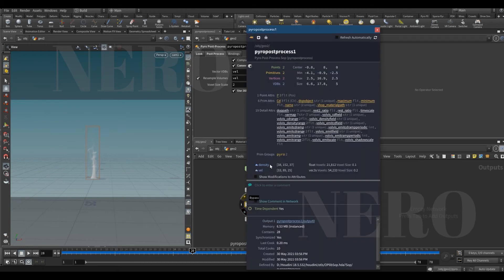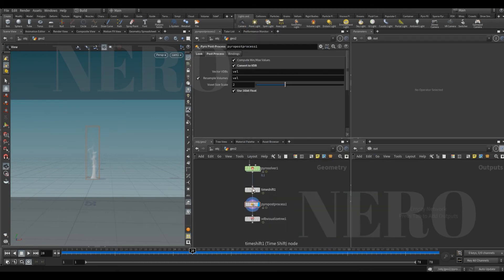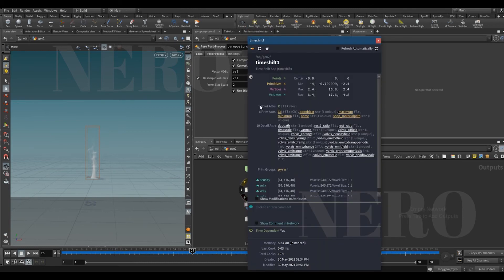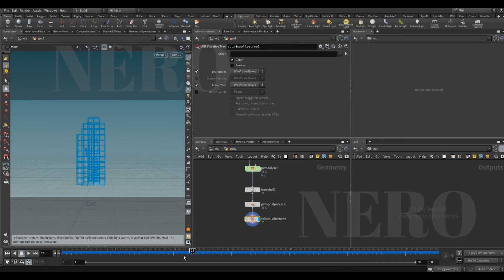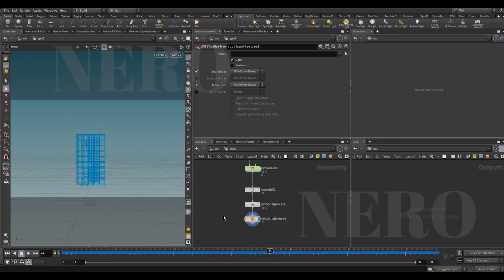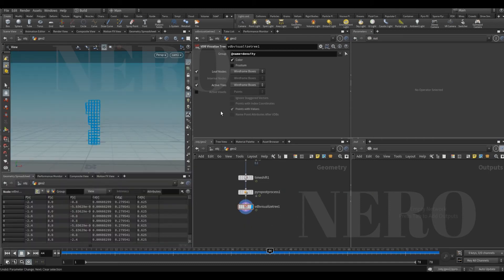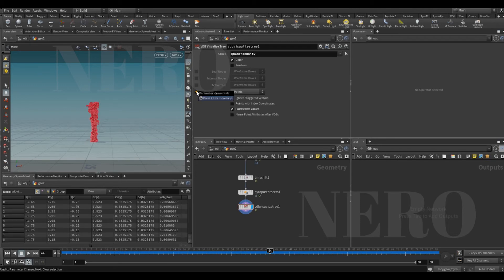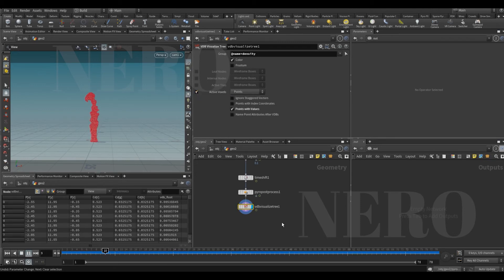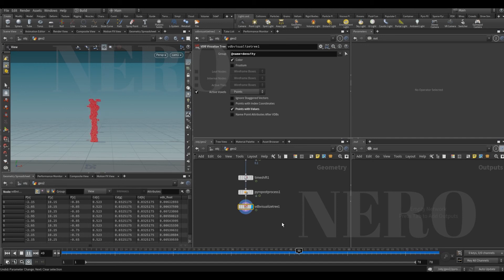Right now this is VDB, no more volumes, which means we can use VDB visualize tree. This node was designed to show you the active region of VDB, but what we're gonna use is active voxel to points. This point is supposed to be the representation of each active voxel.